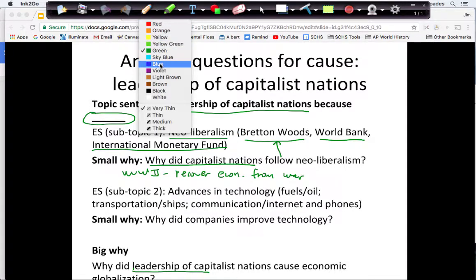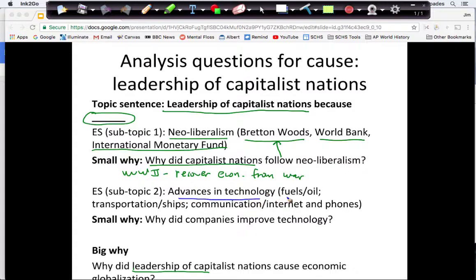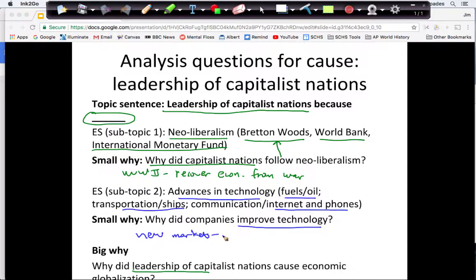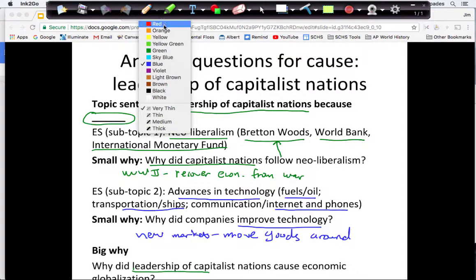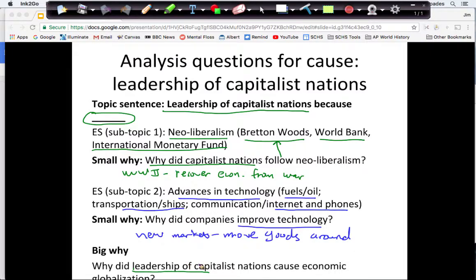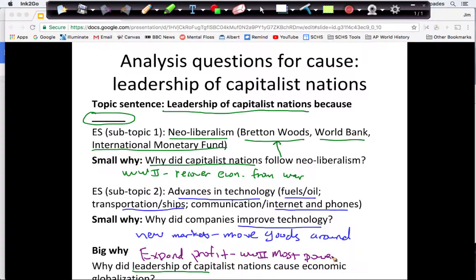For my next evidence subtopic — advances in technology — I can discuss the importance of oil as fuel for transportation, shipping, and planes for moving goods, and also communication. Why do companies improve technology? To find new markets and move goods around. My big why is: why did the leadership of capitalist nations cause economic globalization? Because they are trying to expand profit. After World War II, capitalist nations are the most powerful and the richest.